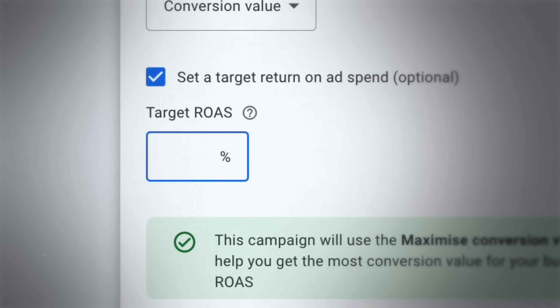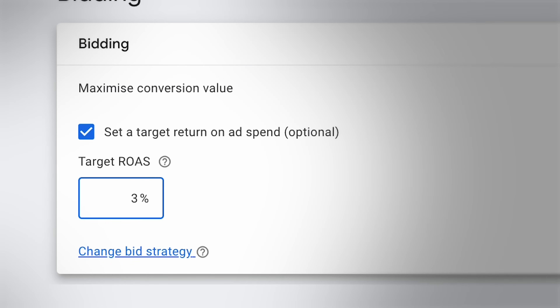I'd recommend waiting until you have data you can be fairly confident is accurate, then when you set your target ROAS or target CPA, you leave it at that number for a good amount of time. That doesn't mean you can never improve it — you can absolutely increase your target ROAS or decrease your target CPA over time. If we set a target ROAS and find that over three or four weeks we're doing better than our target, maybe we'll increase it from 300% to 350% or 400%, then give it another chunk of time and see if we can improve again.